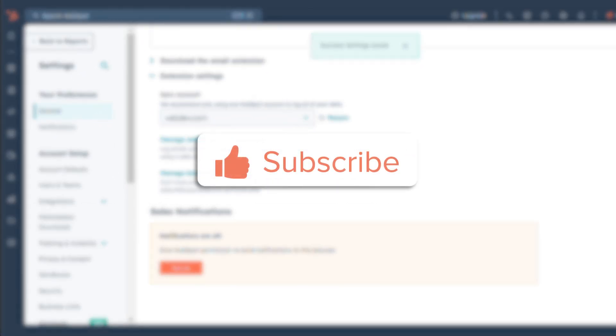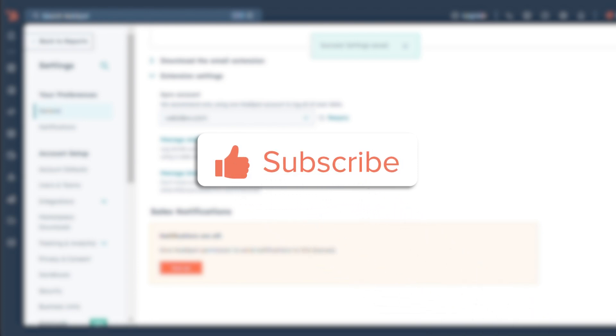If you found this tutorial helpful, hit the like button and subscribe to HubSpot tutorials by Webdo for more informative content.